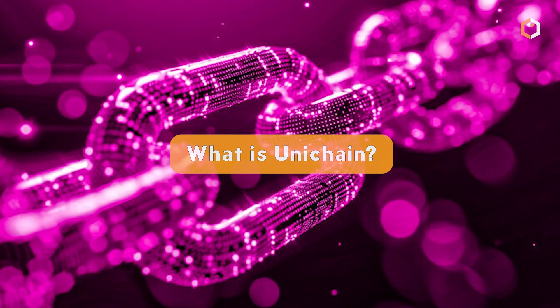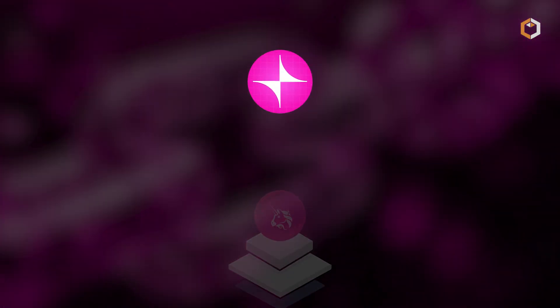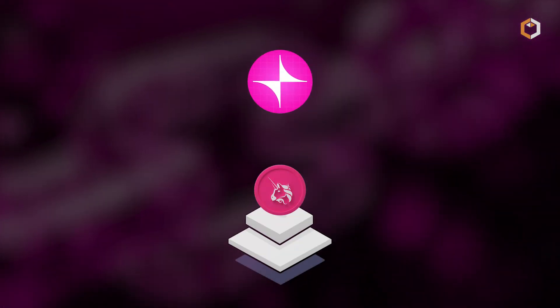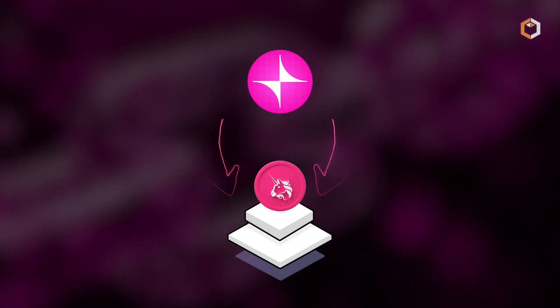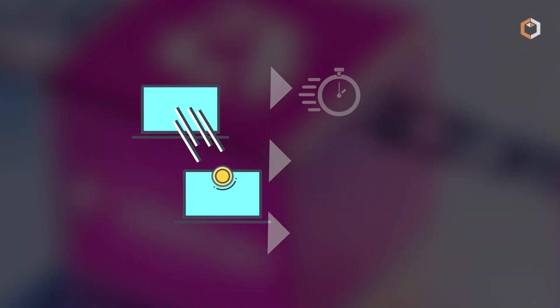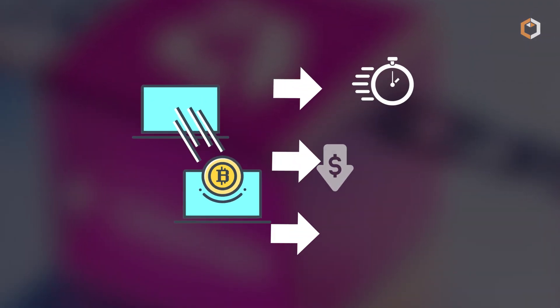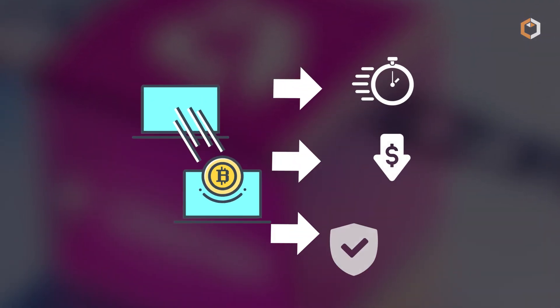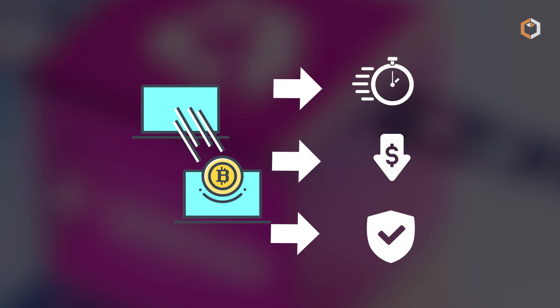What is Unichain? Unichain is a layer 2 blockchain created by Uniswap. The blockchain is designed to make transactions faster, cheaper, and more secure.